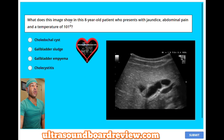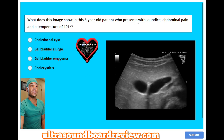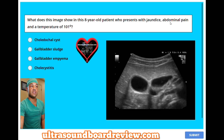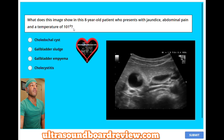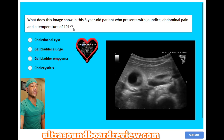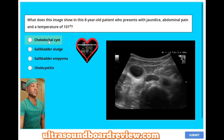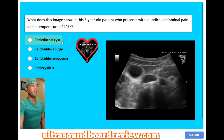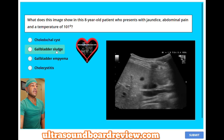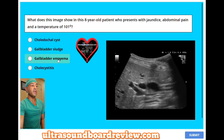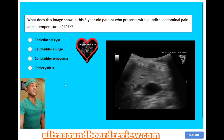What does this image show in an eight-year-old patient who presents with jaundice, abdominal pain, and a temperature of 101 degrees? A, choledochal cyst. B, gallbladder sludge. C, gallbladder empyema. Or D, cholecystitis.